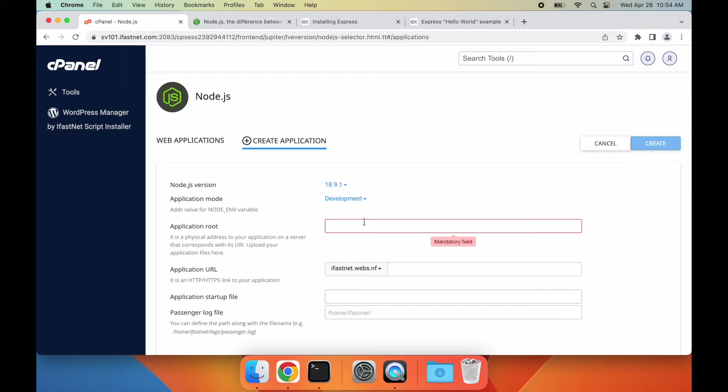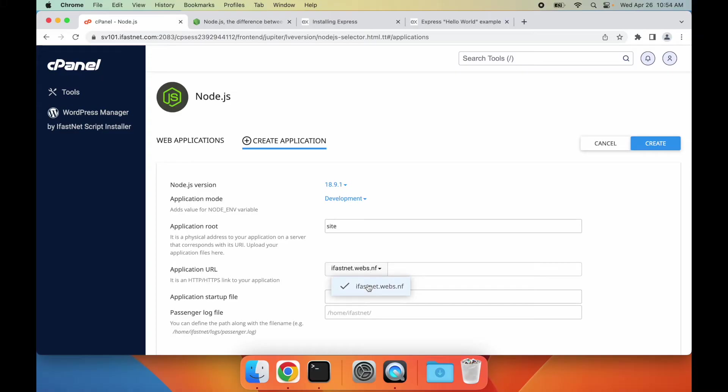Then, we need to set the root folder for our application. I'll use site as the name here. cPanel will use this name to create a folder for the project in our account. After that, we need to select the domain we would like to use Node.js on.